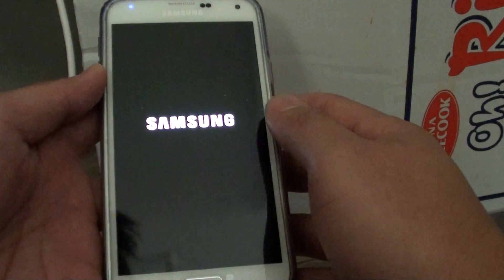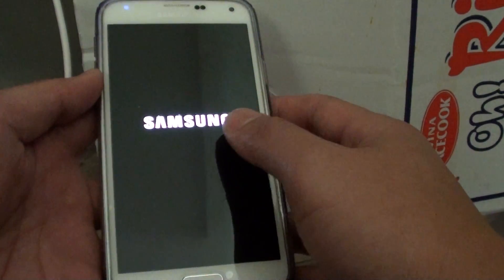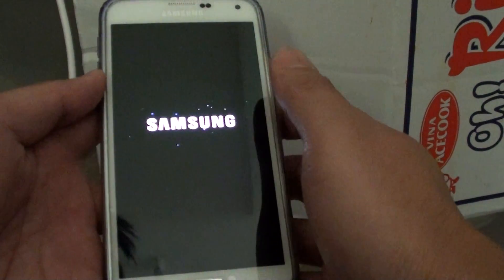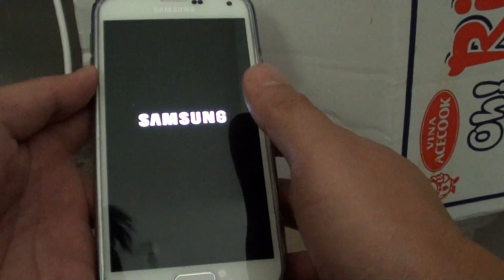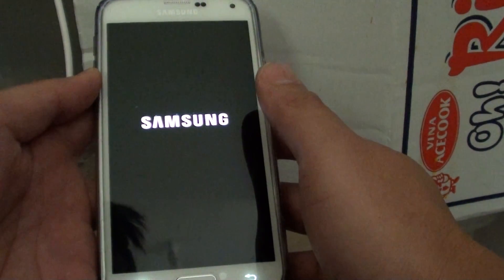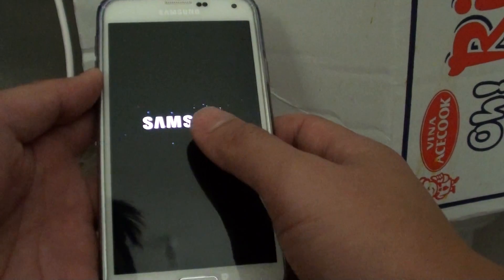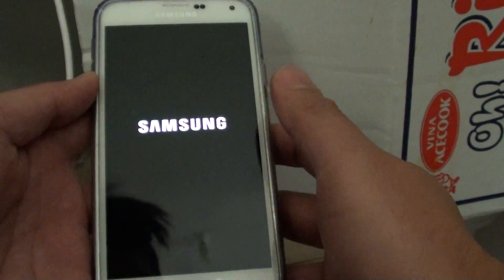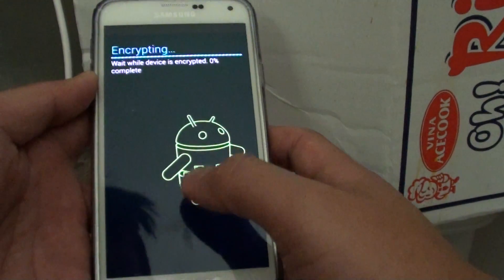So I've got the Samsung logo here, so it must be doing the encryption in the background. Here it is.